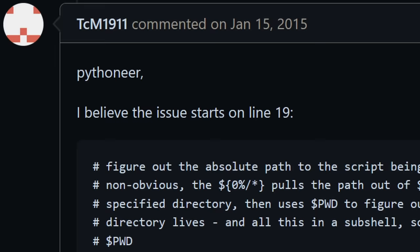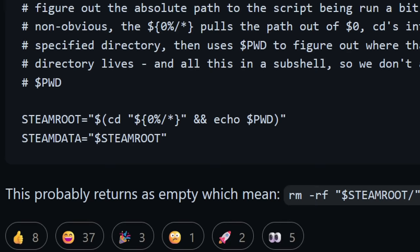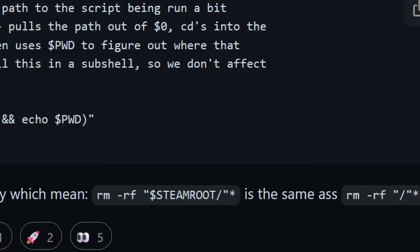Soon enough, TCM1911 chimed in with a hypothesis. This steam root variable must have somehow been an empty string, causing the rm -rf arguments to be the root directory.